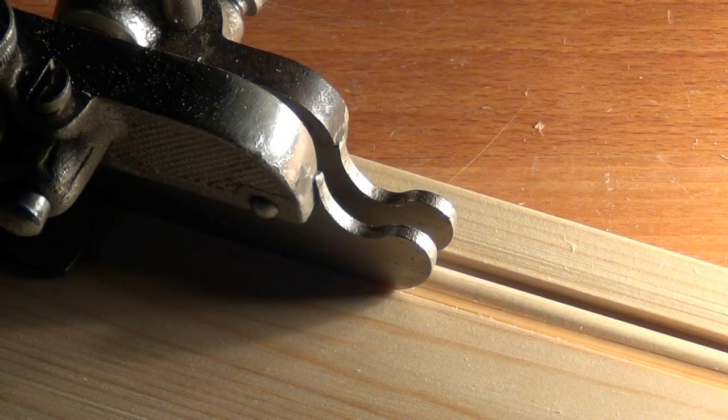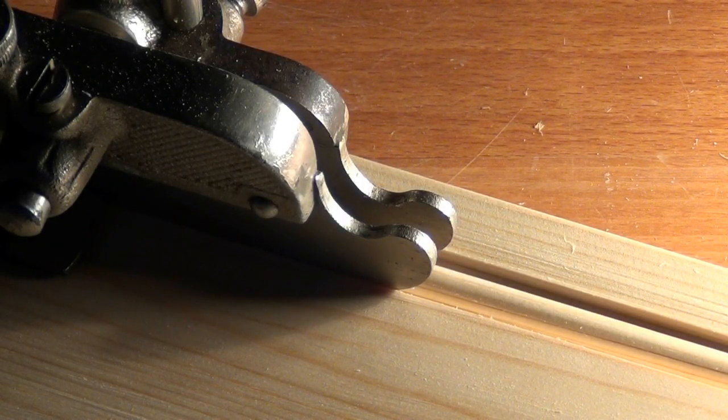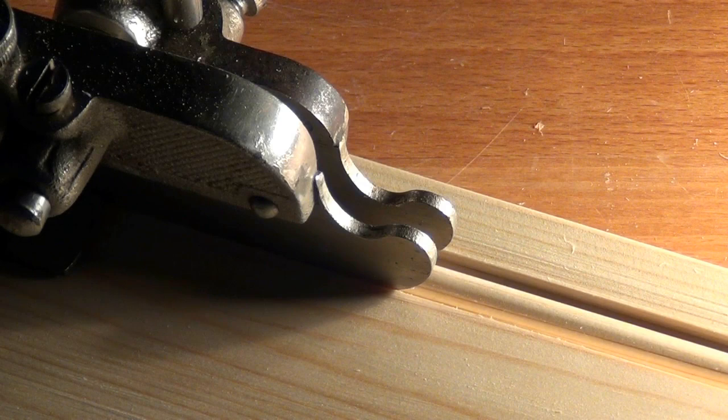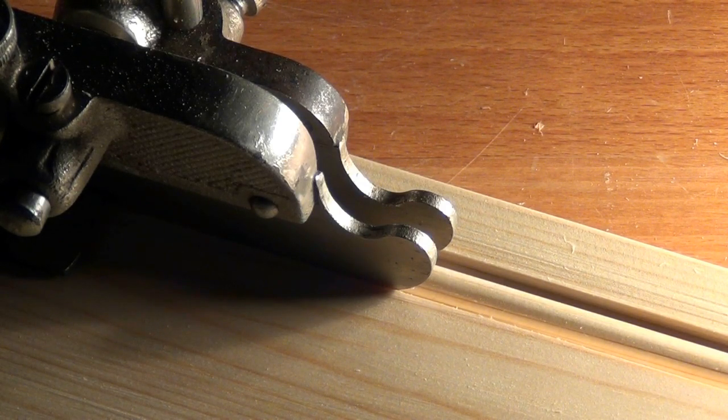Hi guys, today I'm going to show you how you can cut a face bead using the Stanley number 45.